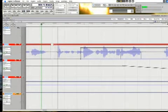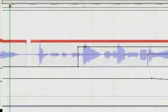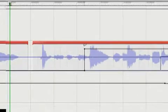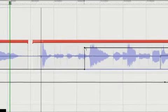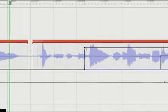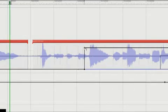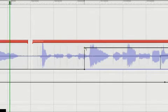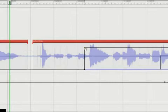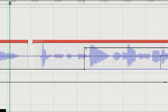Right here is some automation controller data. What this does is this is controlling the reverb input off of an auxiliary send. This is a send coming off one of my vocal tracks, going into an auxiliary channel that has altiverb on it.